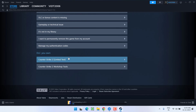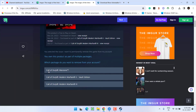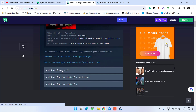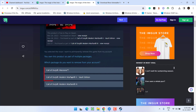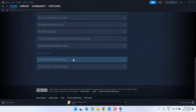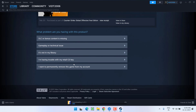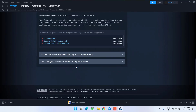Under the DLC you own, you will find all the Modern Warfare titles installed in your system — Call of Duty Warzone, Warzone 2, and Warzone 3. What you need to do is select both editions one by one: Warzone and Warzone 2, but do not select Warzone 3. Select Warzone 2 as shown, then scroll down and click on the option 'I want to permanently remove this game from my account.'